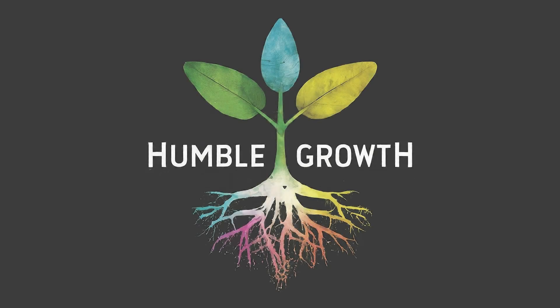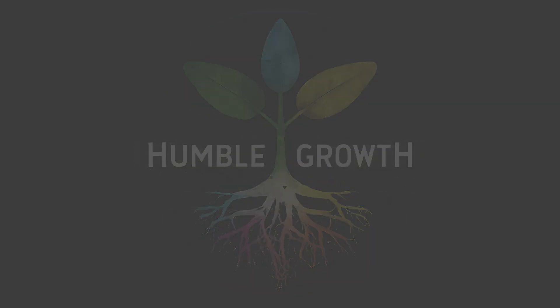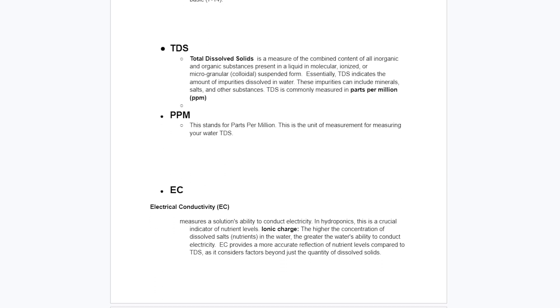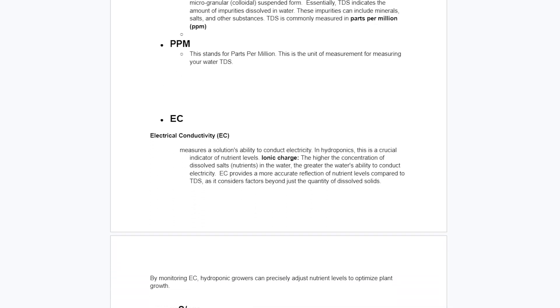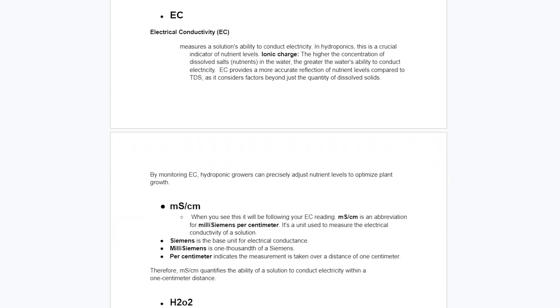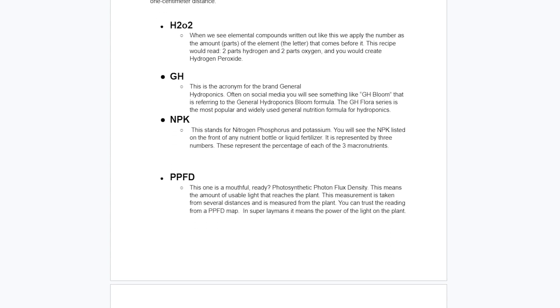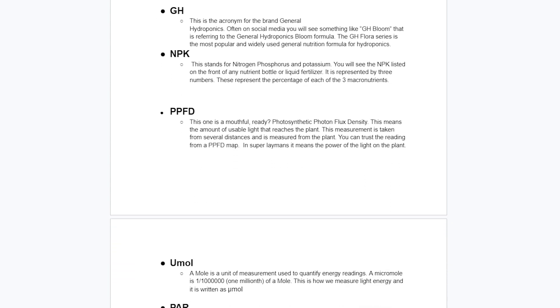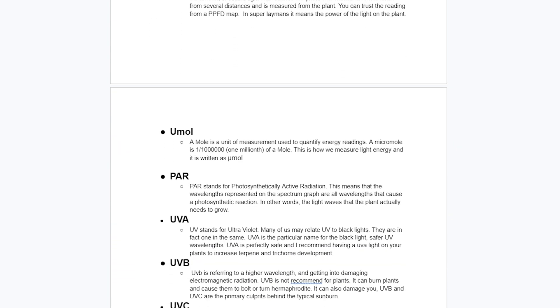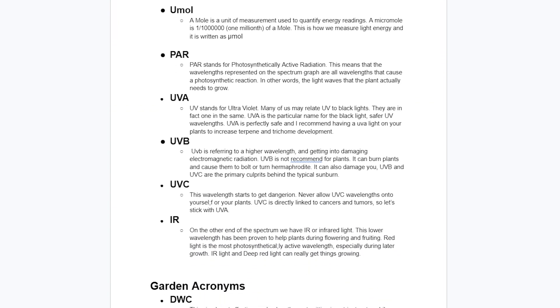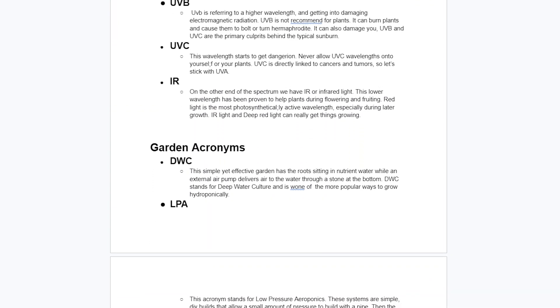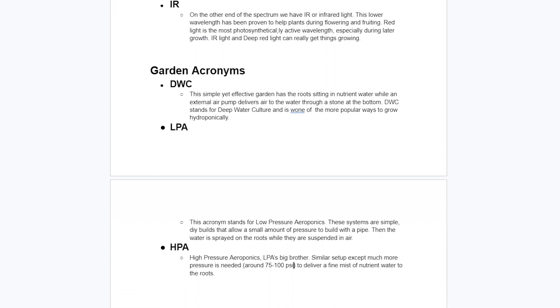It doesn't take long when you dive into the world of hydroponics before you realize there's a bit of acronym abuse happening here. There's acronyms for everything, and then once you start to try and figure out what one means, there are acronyms for the description of that. It's like acronym inception — it can be really, really confusing sometimes.